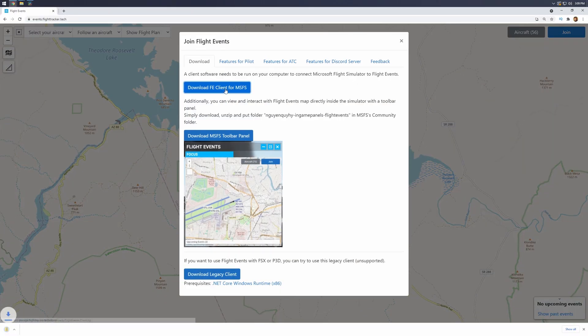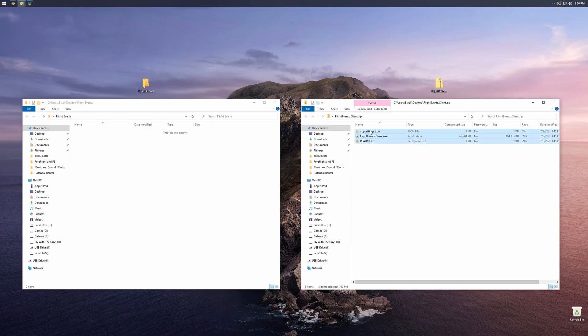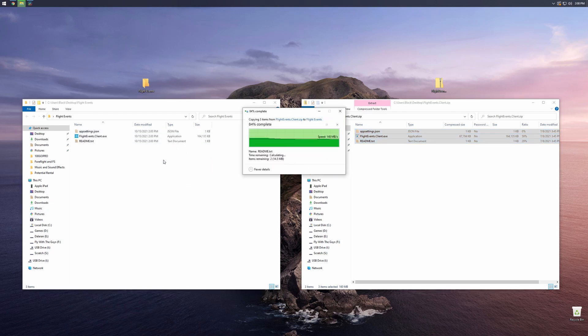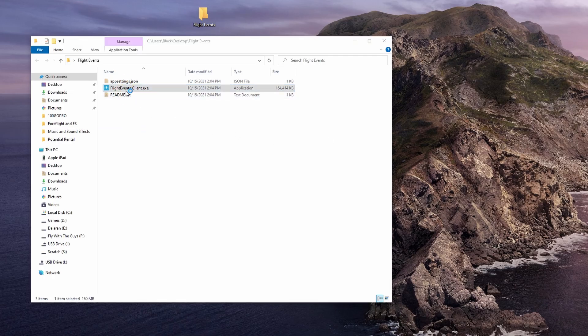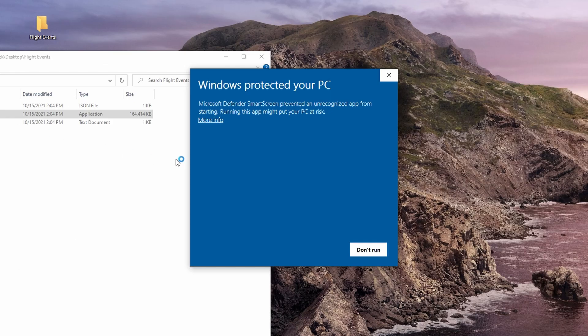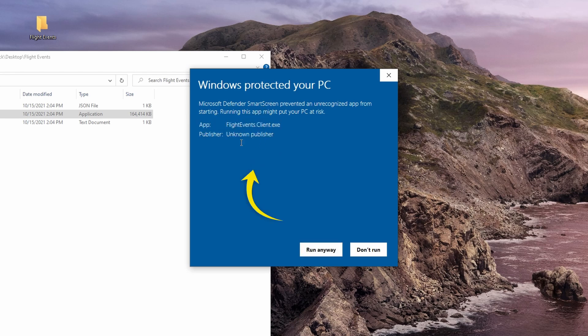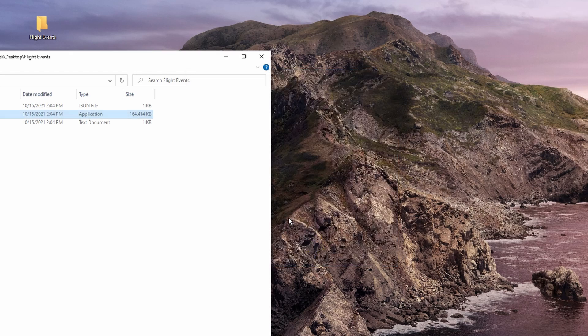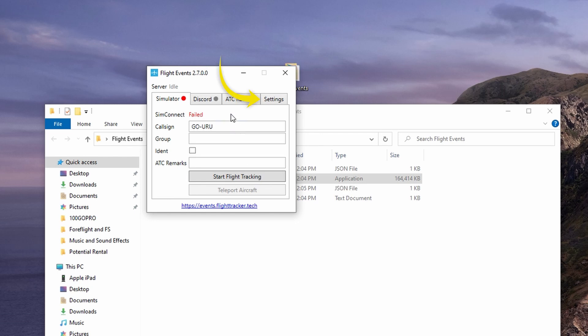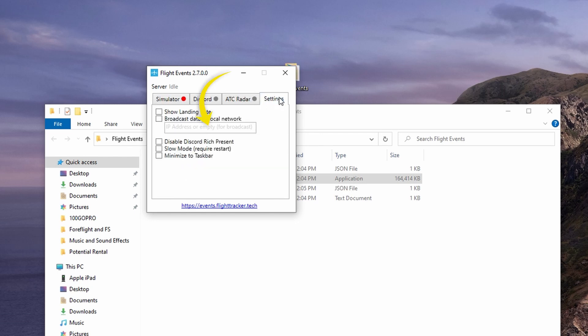For Flight Simulator 2020, you're going to need an additional app called Flight Events to make everything work — I put a link in the description. The download is a zip file, so just create a folder and extract the contents to it. Next, double-click the Flight Events app, and if you get a security notice, just click More Info and run it anyway because the app is fine. Once it's open, jump into the Settings tab and check the Broadcast Data to Local Network box.